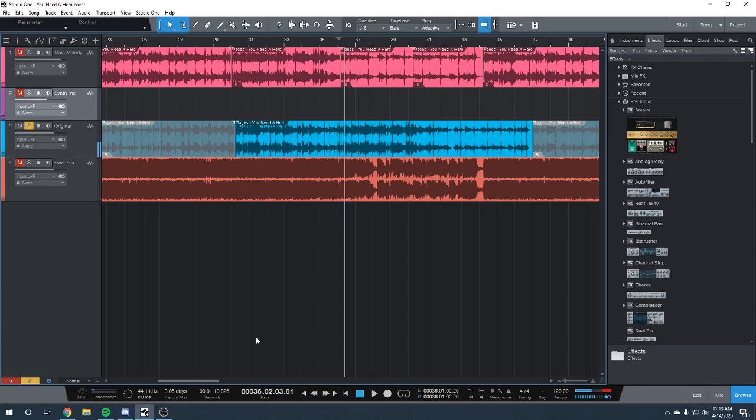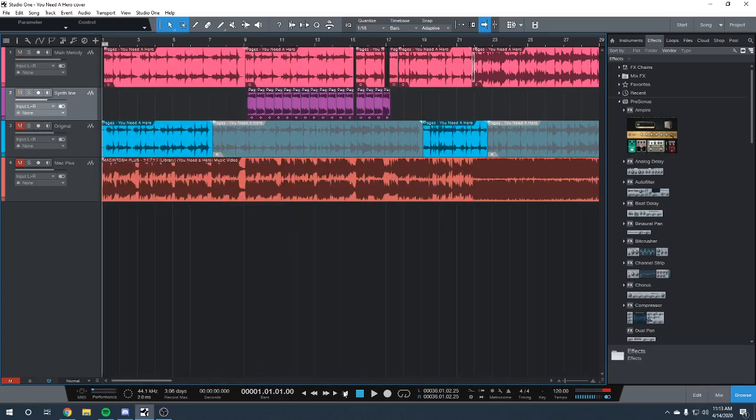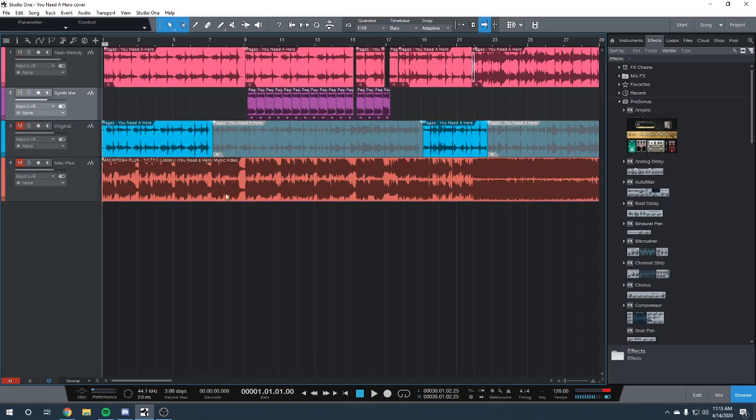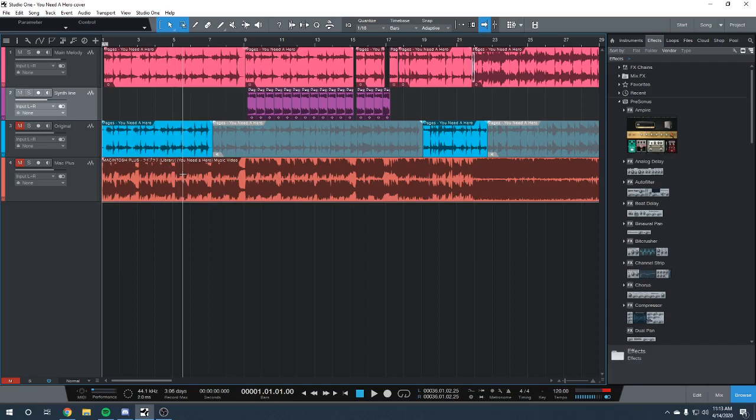That's how that sounds. So now that we've got all of our samples pulled, we can arrange them and put them in the order of You Need a Hero so that we can dissect how it was made.